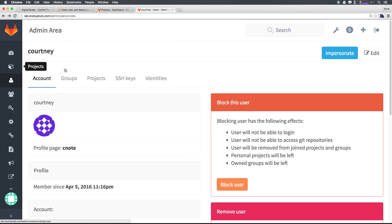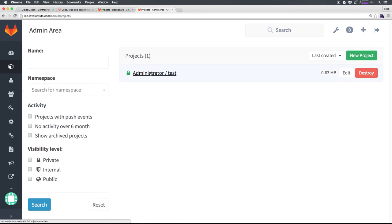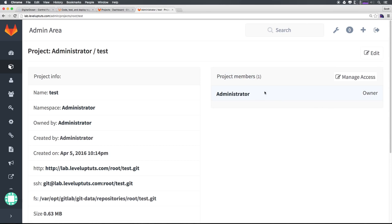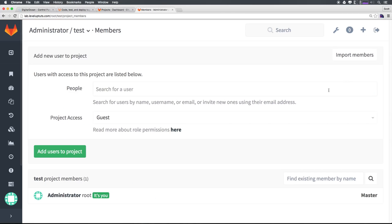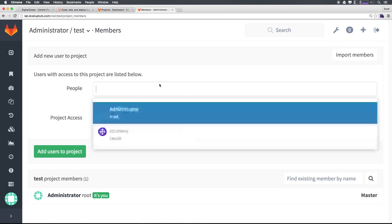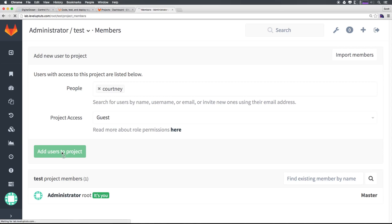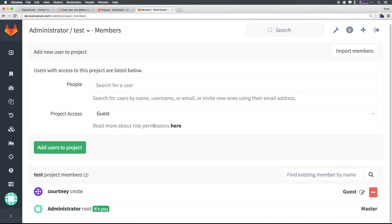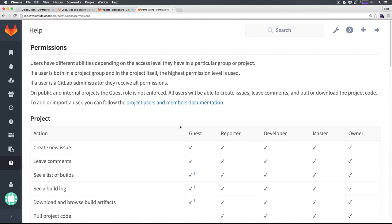Now, make sure that you're in the admin area. If you're not, go ahead and click admin area here. What we want to do is head to projects, projects, then select administrator test. And you can see we have project members over here, where we can now give access. And we can say, let's give access to Courtney. And let's add her to this project. So she now has access to this project as a guest. And you might be wondering, what is a guest? Well, we can read more about these rules right here.